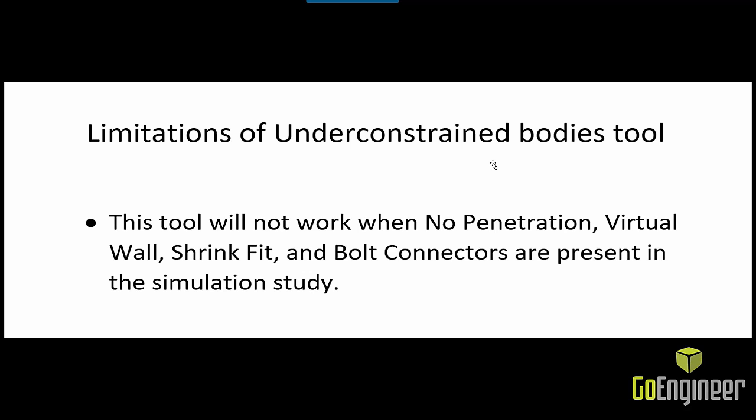If you have no penetration contact sets, virtual walls, shrink fit contact sets, or bolt connectors in your study, then the under-constrained bodies tool will give you an error and it will not work.